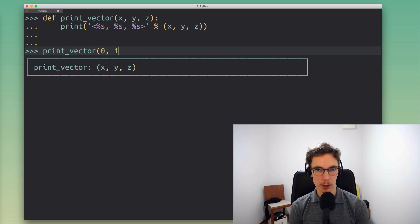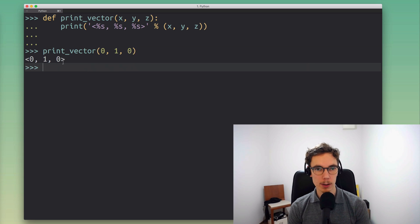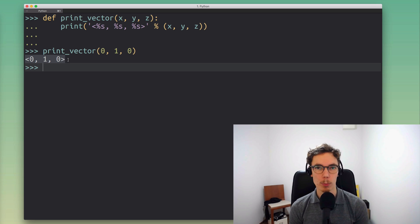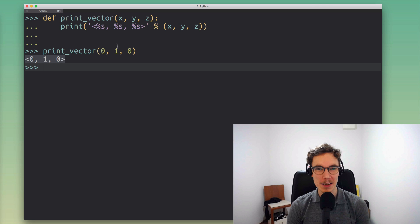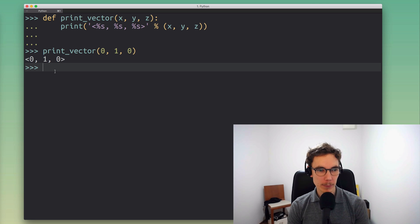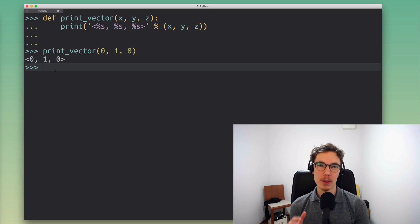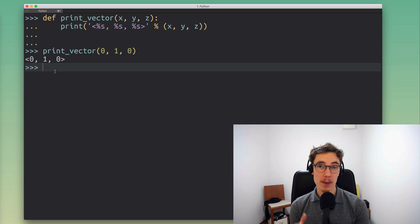To give you an example of how we might call this function: we have a three-component vector, we print it, and it looks a little bit nicer — now we know that's a vector. Maybe we need that for some kind of output format. It's a toy example but it has a useful purpose.